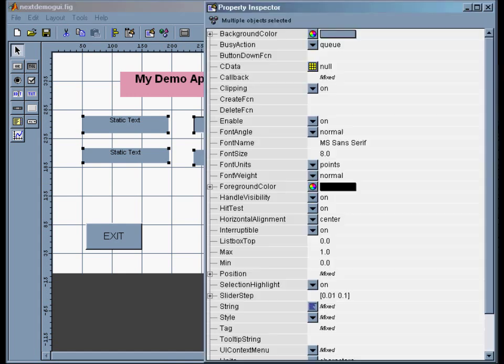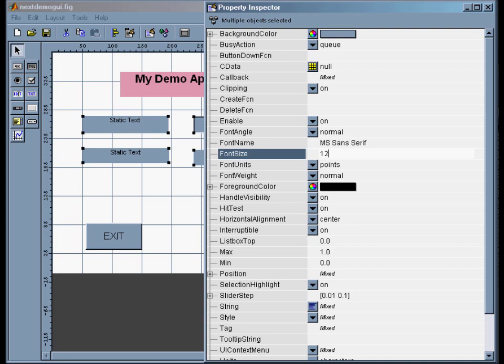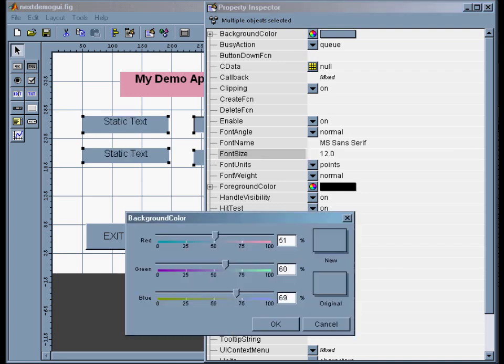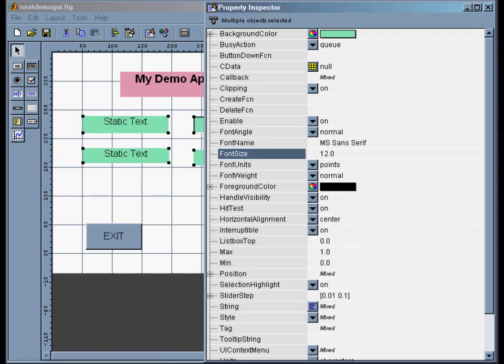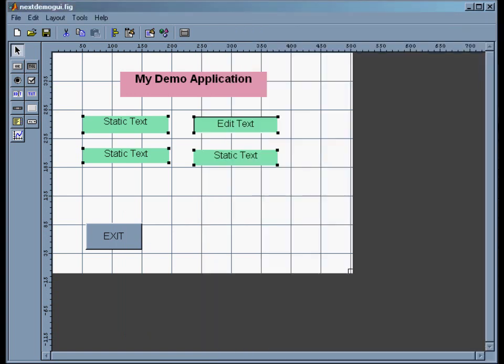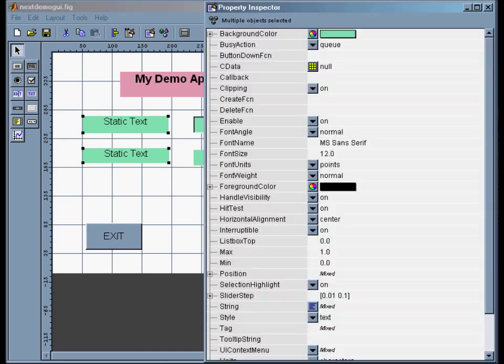And then if I go back to the property windows, I can change the font size to 12 and it will change all of them. Or I can change the background color to, who knows what at this point, green, say.